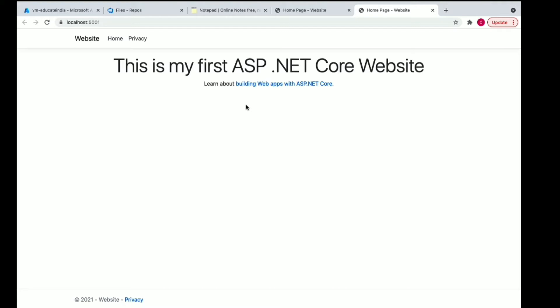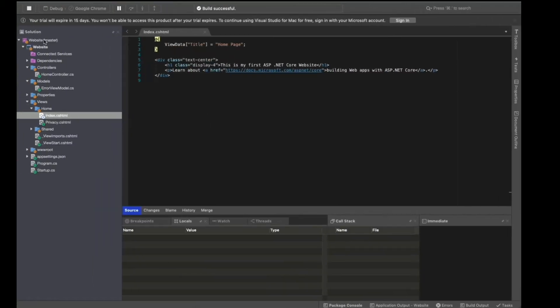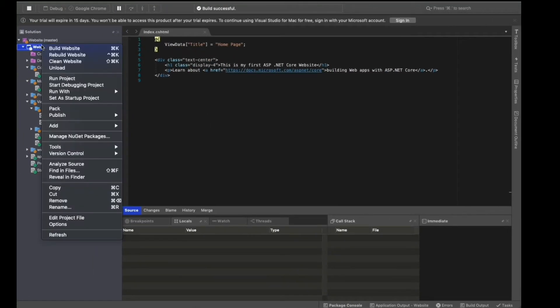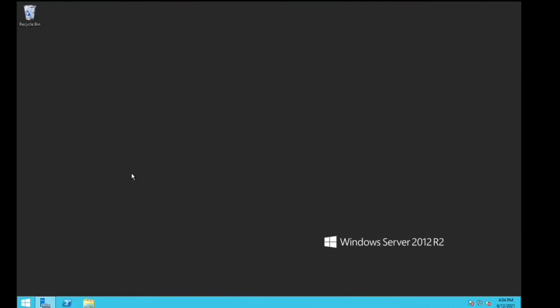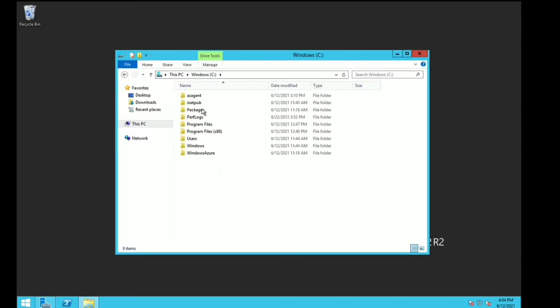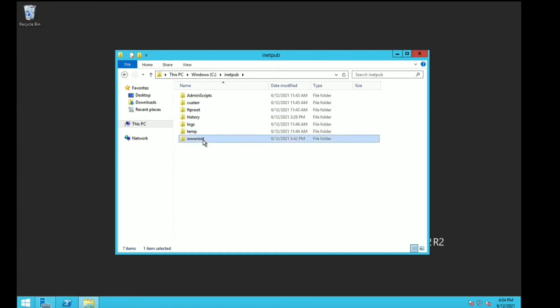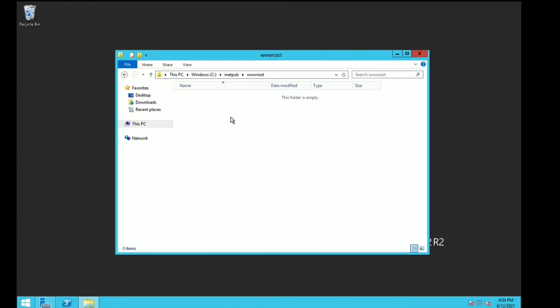Now our code is ready and we are going to deploy this on a server — we are going to host it on a server. One way is to simply publish this project: right-click, you can see you have a publish option, you can publish to a folder, copy that folder and go to the server — C drive, inetpub, wwwroot — and simply copy it there, then configure it in IIS. That's also one way of hosting the project, but that is a manual way. Here we are not going to follow the manual process. We'll create one pipeline and that will handle your build and deployment — that is a standard way of doing the deployment.